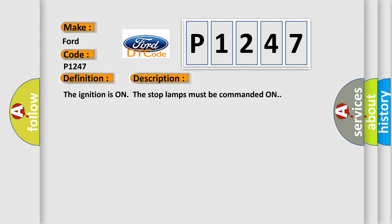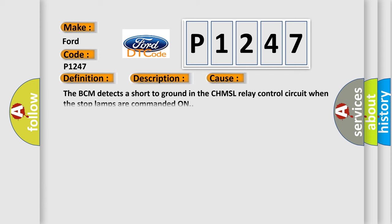This diagnostic error occurs most often in these cases. The BCM detects a short to ground in the CHMSL relay control circuit when the stop lamps are commanded on.